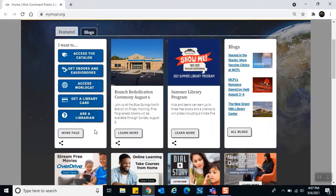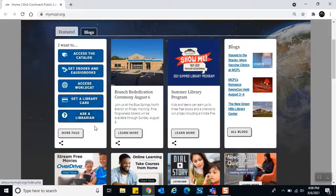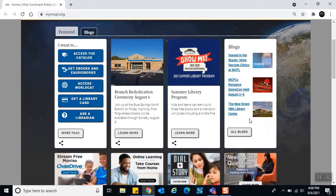Looking at the first row, the first card on the left is 'I want to.' This is a permanent card — it rarely changes because it allows you to access the digital card catalog, get ebooks and e-audiobooks, go to WorldCat to see if another library has a resource we don't have, get a library card, ask librarians questions, and see frequently asked questions. To the right we have seasonal cards that are replaced as events occur, and a Blogs card whose location stays static but whose information updates every time a new blog is added.